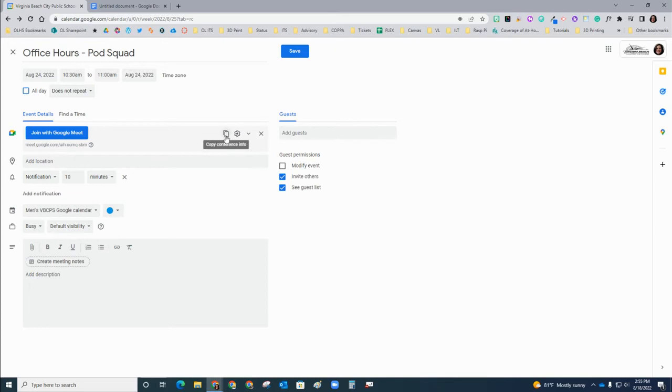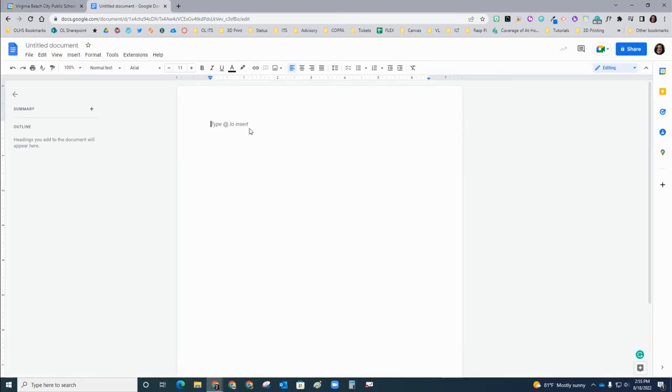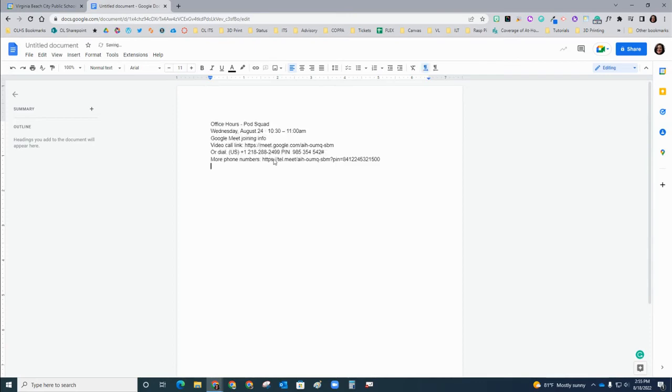Now, the easiest way to get that link where it's actually hyperlinked is to copy the conference info. If you end up pasting it, you'll notice that you've got a lot of information that you've actually copied.